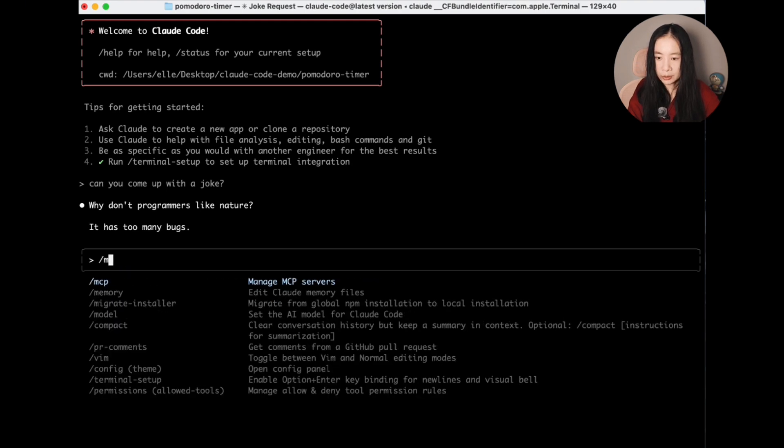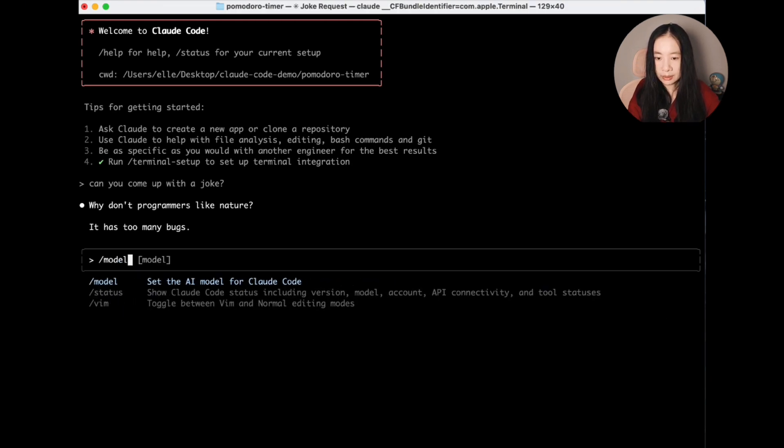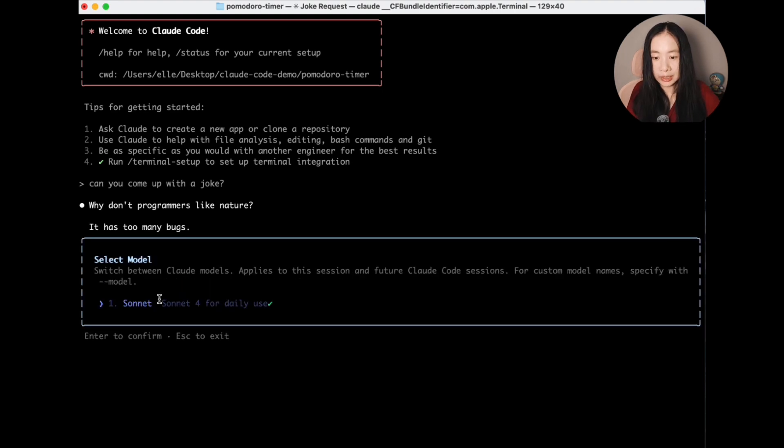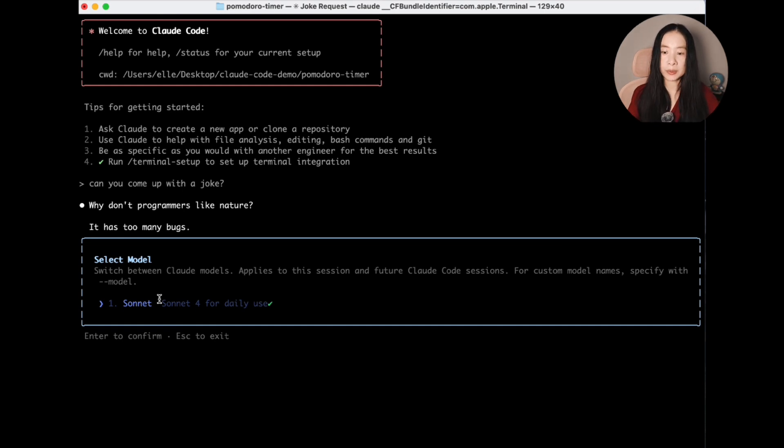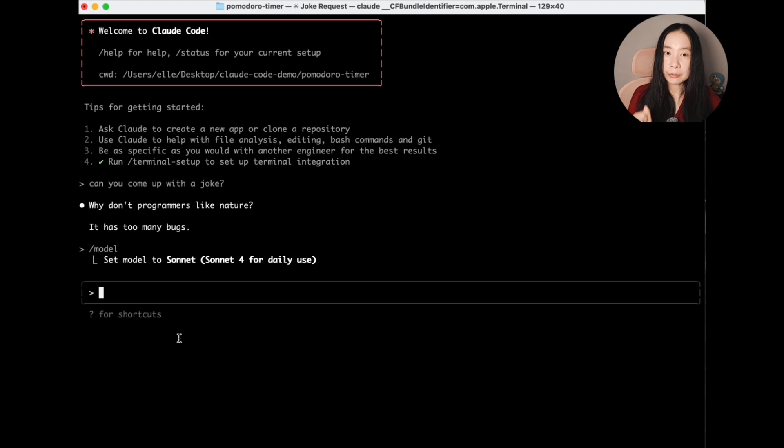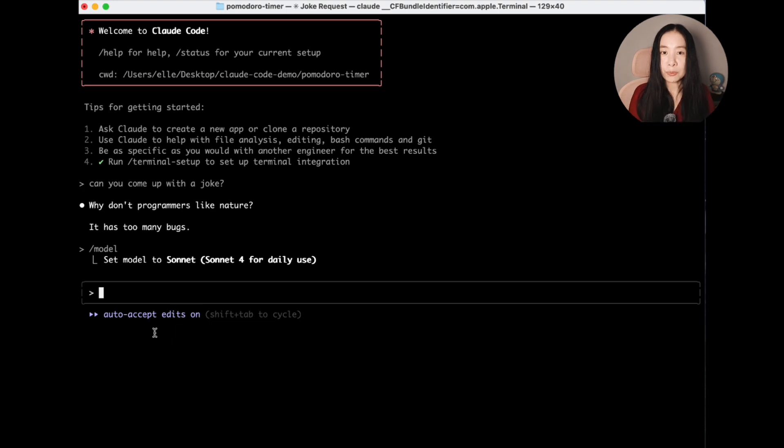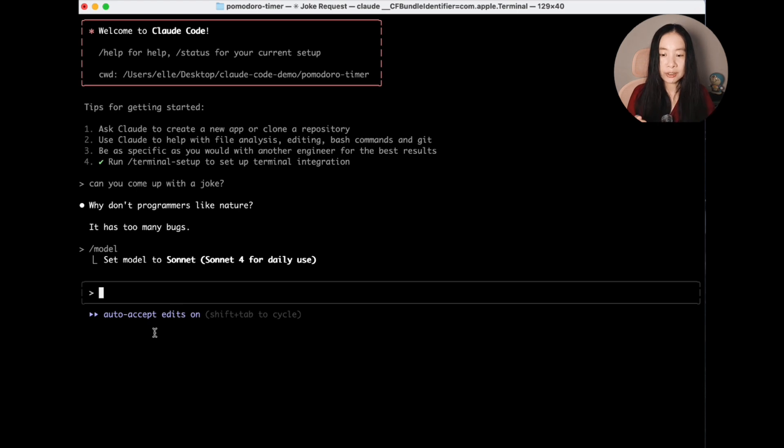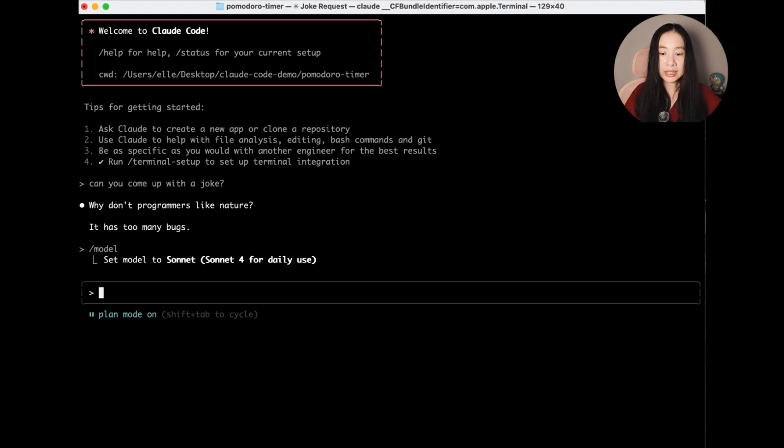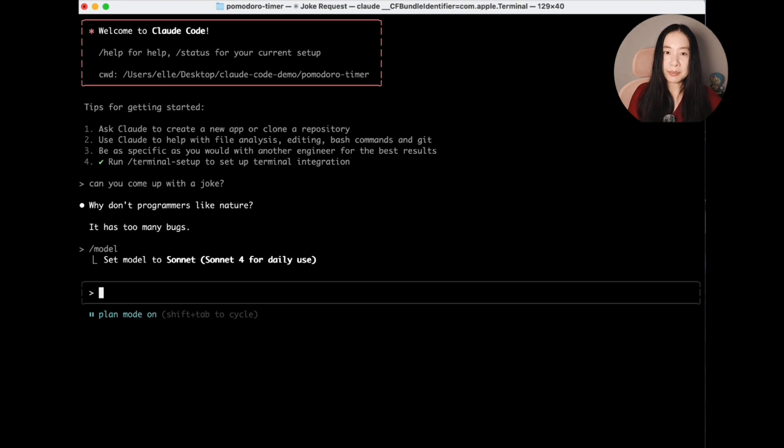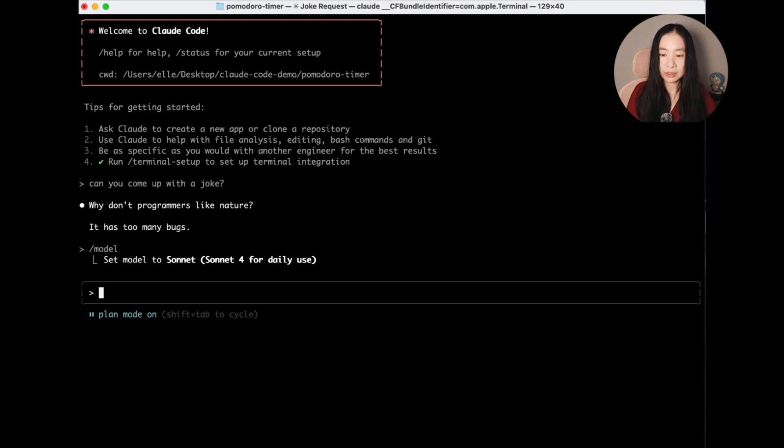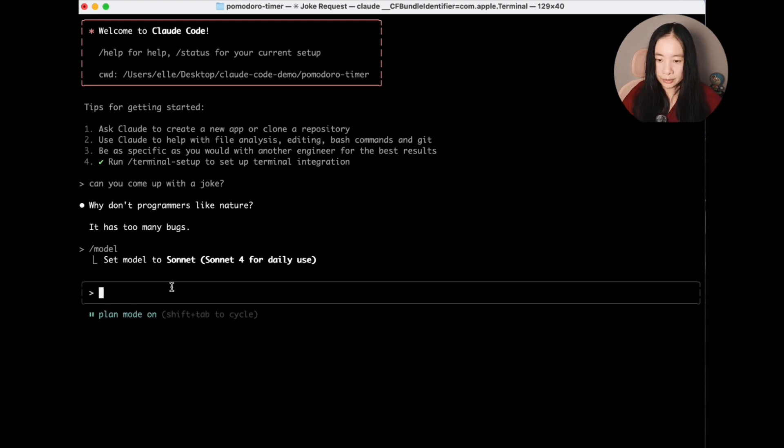Another one is slash model. Select the AI model for cloud code. I'm currently using the pro plan. So there's only the sonnet model for me. But if you have the max plan, you can choose the opus model here. Another thing very useful is using shift and tab. You can see, I just click on shift and tab and we can change the mode to auto accept. So if you don't want it to ask you for constant approvals, you can turn on this mode or you can keep changing it to plan mode. And this is where you want the AI agent to be able to make a plan and submit to you for your approval before it does anything substantial. So this one is extremely helpful. And then we can shift it back to the default mode.